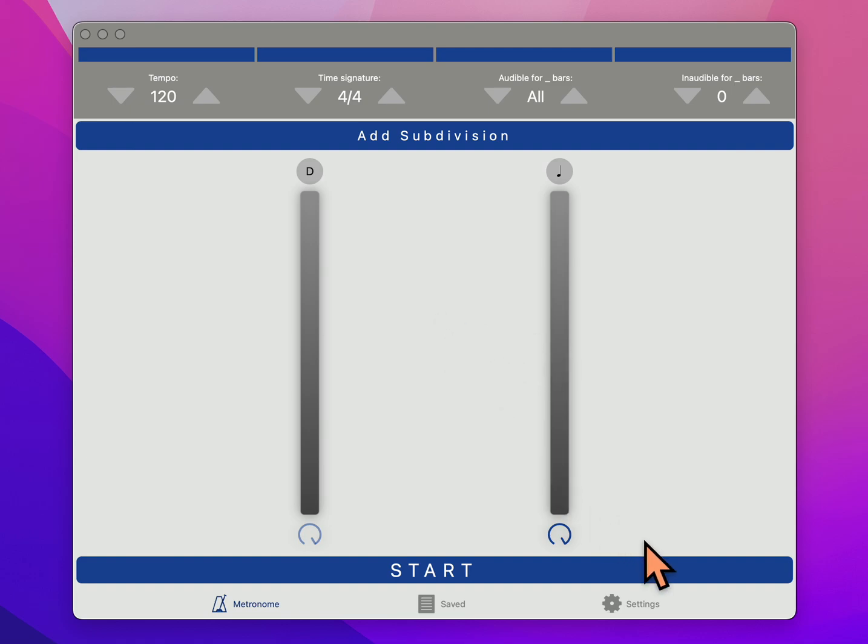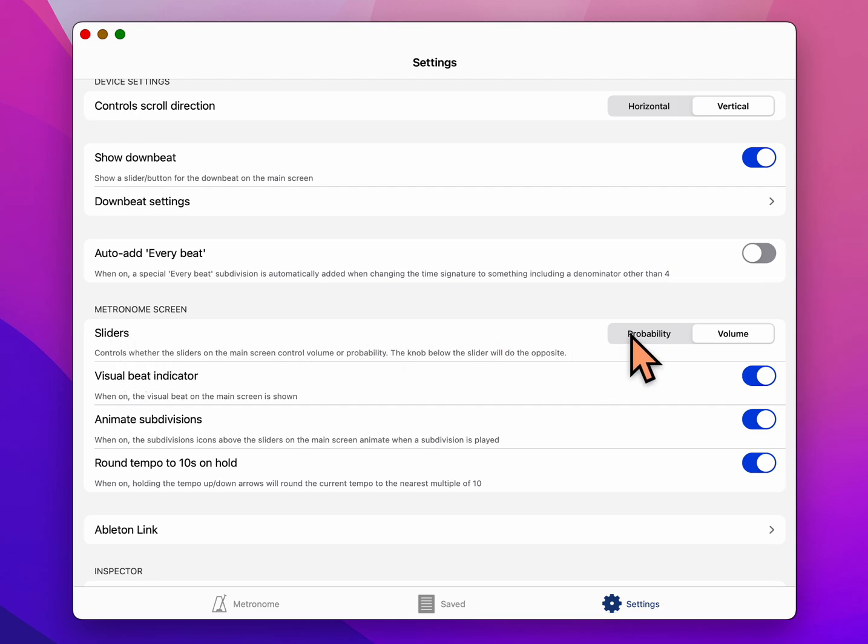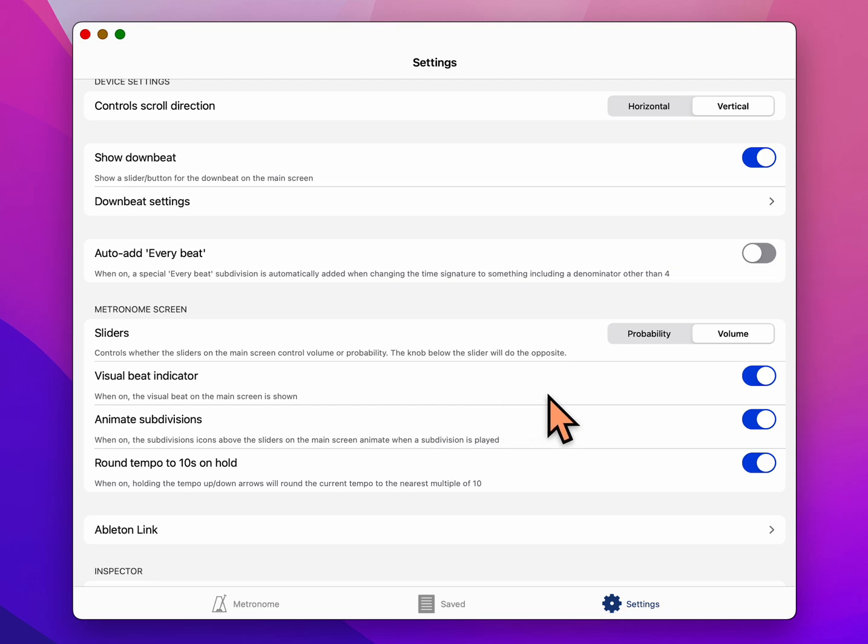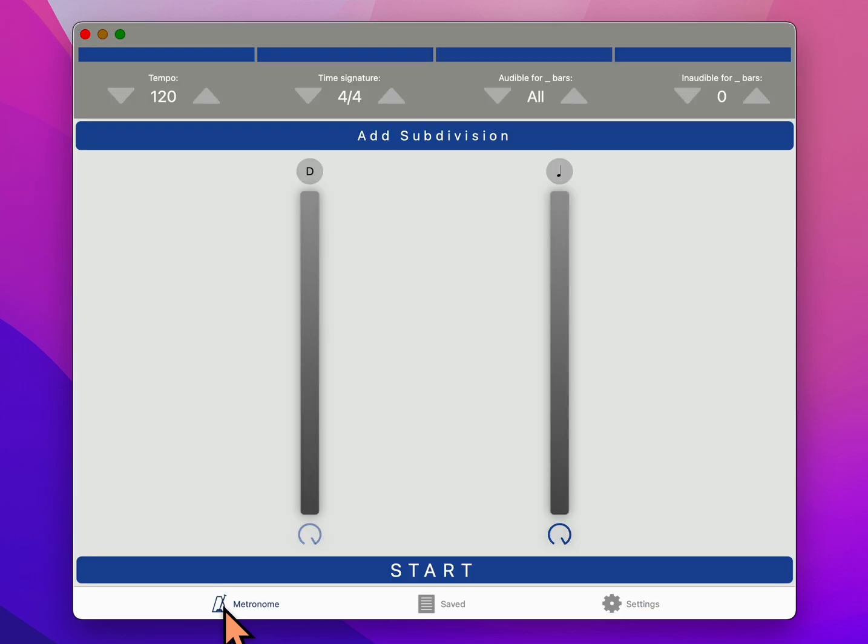The first thing you should do is go down to the bottom right tab and click on settings. Then you're going to see down there where it says sliders, and there's a choice for what the sliders should do. I think it comes up as probability, but we want to choose volume. So click on volume, and then that's all you need to do in the settings area. You probably do want these options on, but it doesn't make a big difference. The main thing is volume for sliders. Then we're going to go back over to the main window.